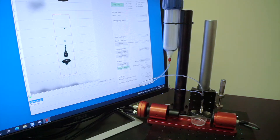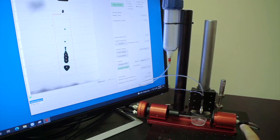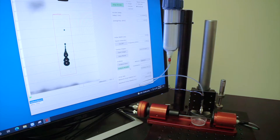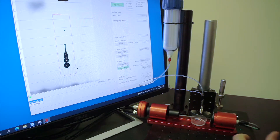This is a first look at the JetExpert OEM Drop Watcher. It's a compact system built for both R&D as well as inline verification.